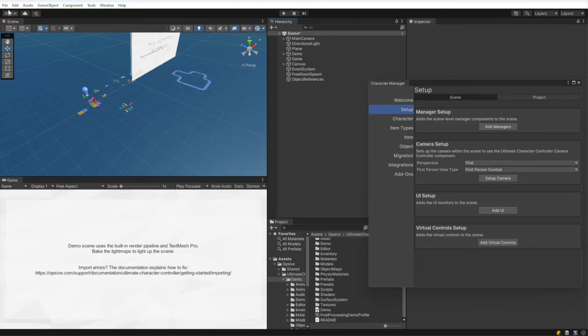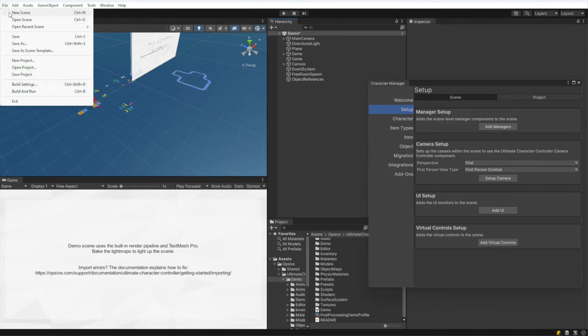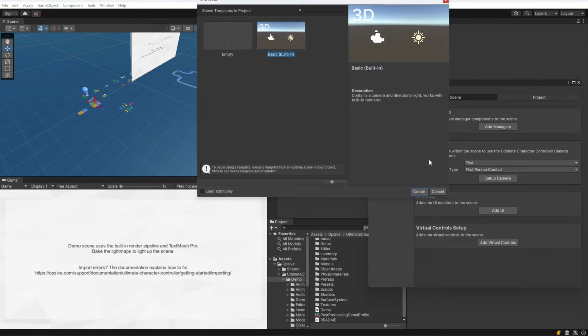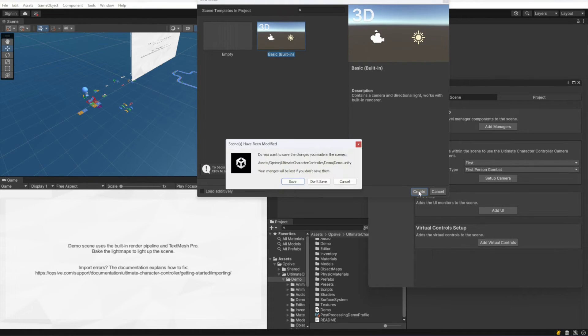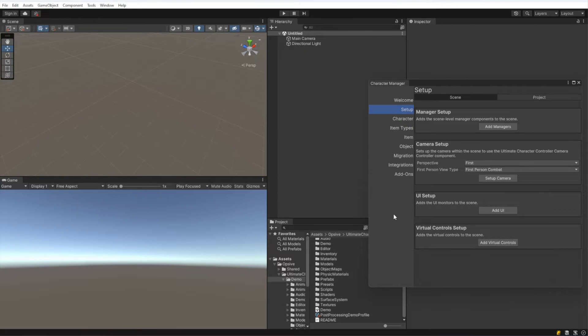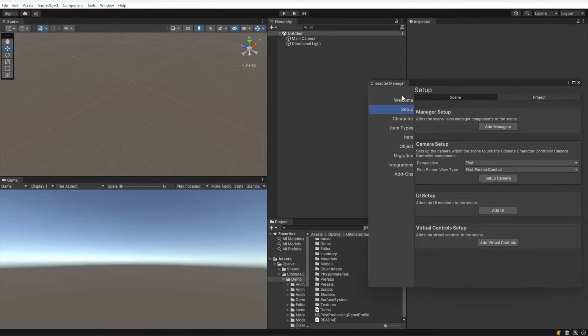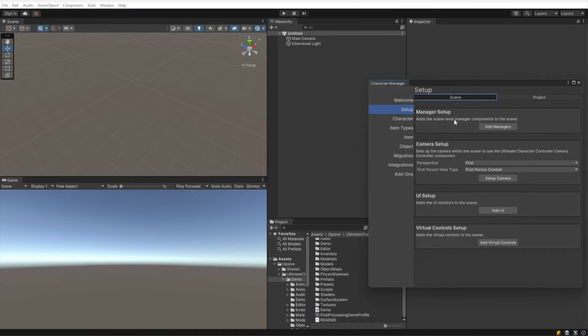Let's go ahead and create a new scene now and see what we have to do there. So I'm not going to save those changes. And let's go ahead and go to this Scene Setup.